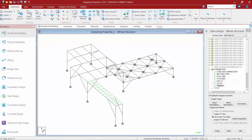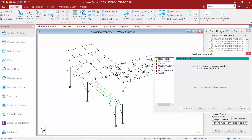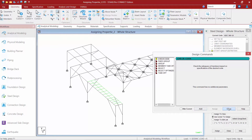To specify your design commands, return to your steel design dialog and click on the commands button. Here you'll find all of the different design commands that are available. For this exercise we're going to select the check code command, click the add button, and then click close.